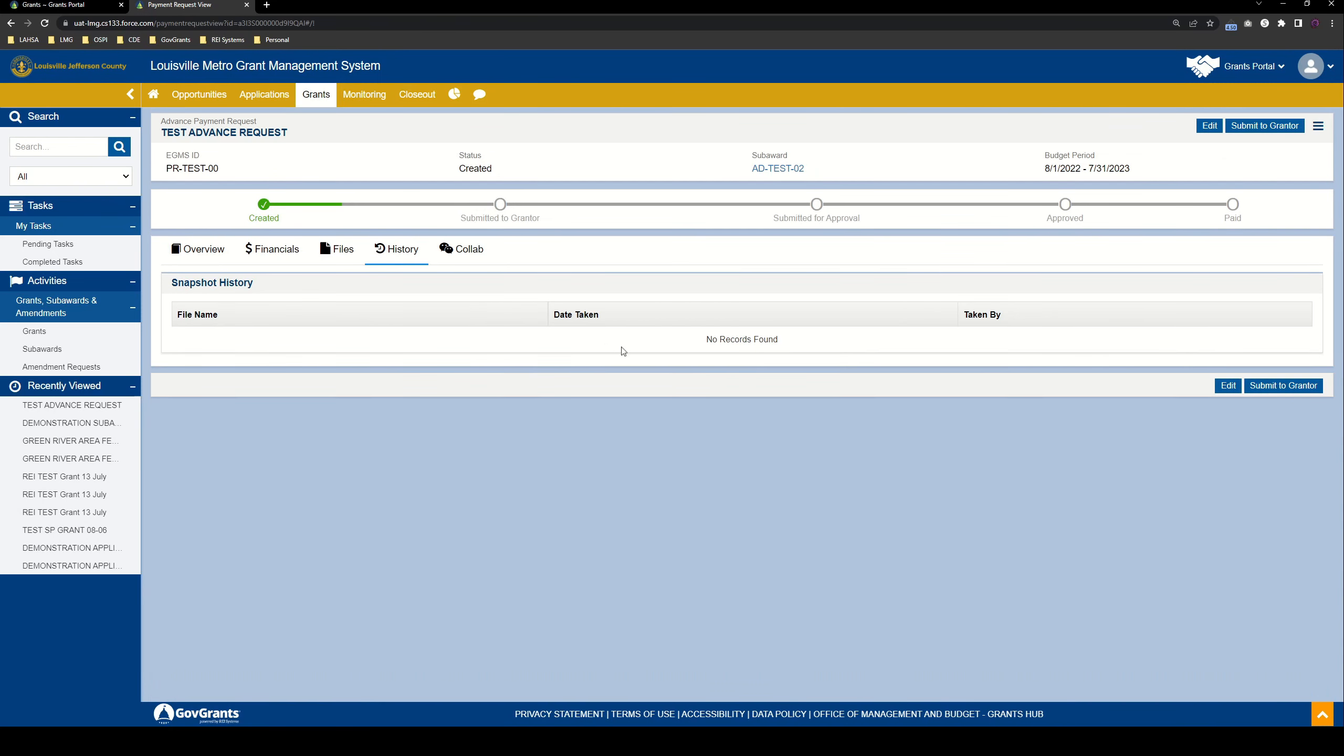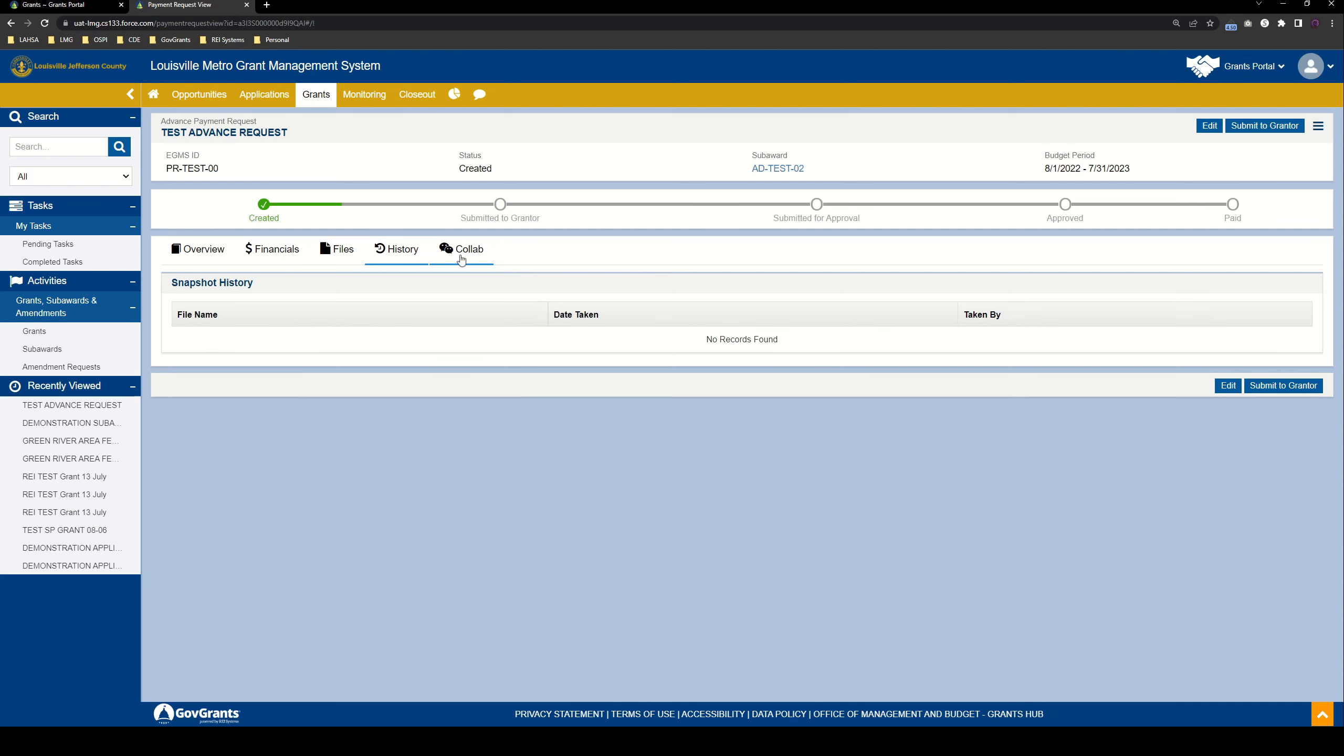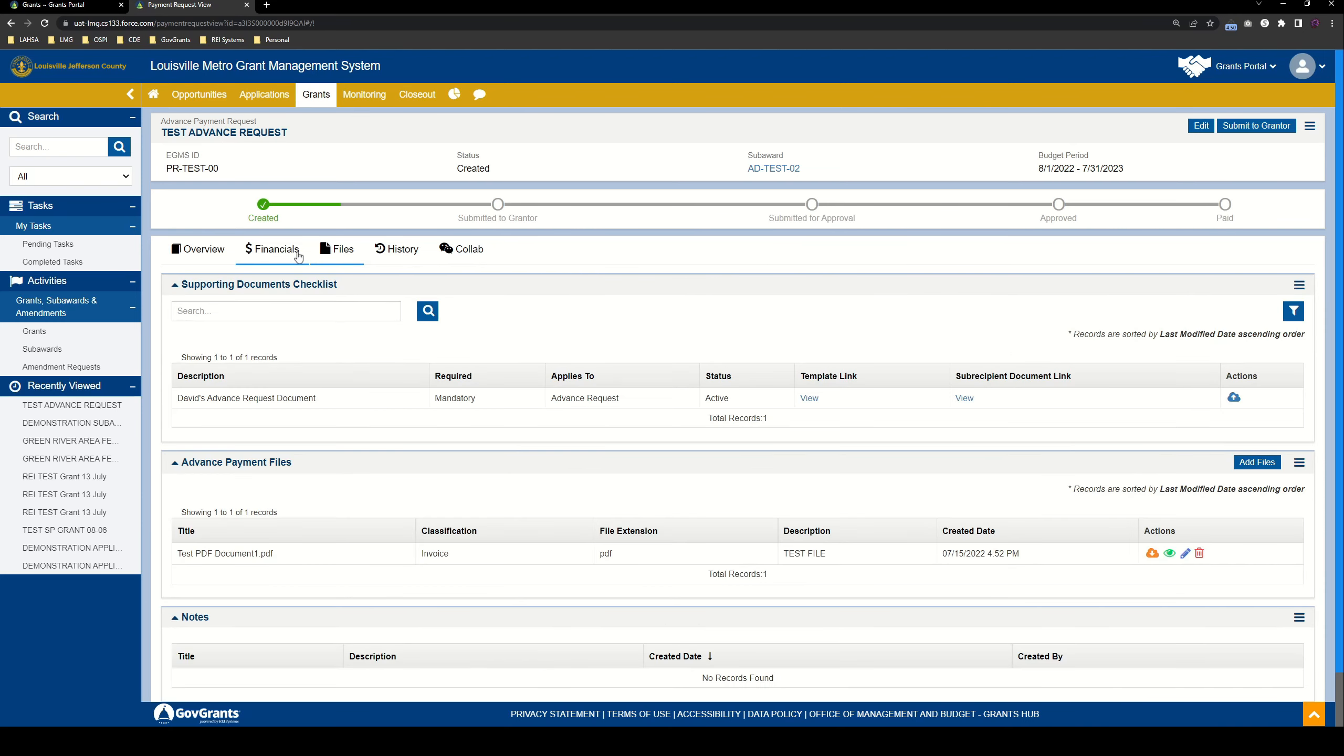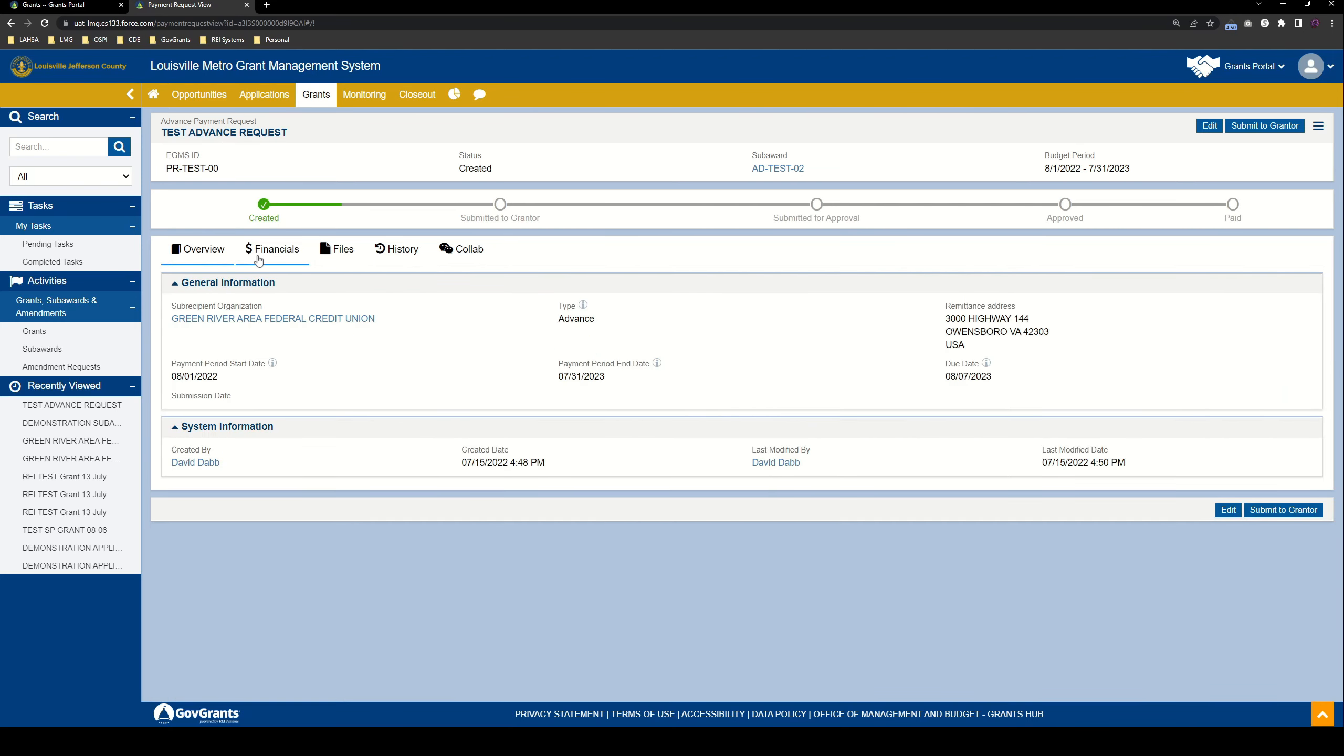Next, we have the history tab, which just has the snapshot history, and the collab tab, which you should also be pretty familiar with at this point. So no changes here. And that's pretty much everything that we have to fill out as part of the advance request.